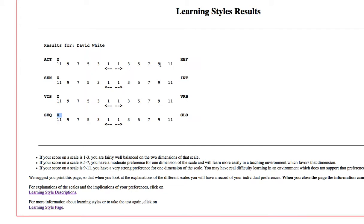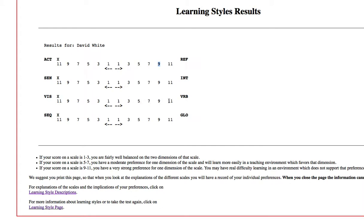And what you want to do is find the highest number. In my case, I've got 11's on all of them. Yours won't be like that. You're going to have them all over the place. You're going to have some 1's, you'll have some 3's, probably some 5's. You may not even get to 11. I don't see a lot of 11's out there. I usually see 9 as the highest.